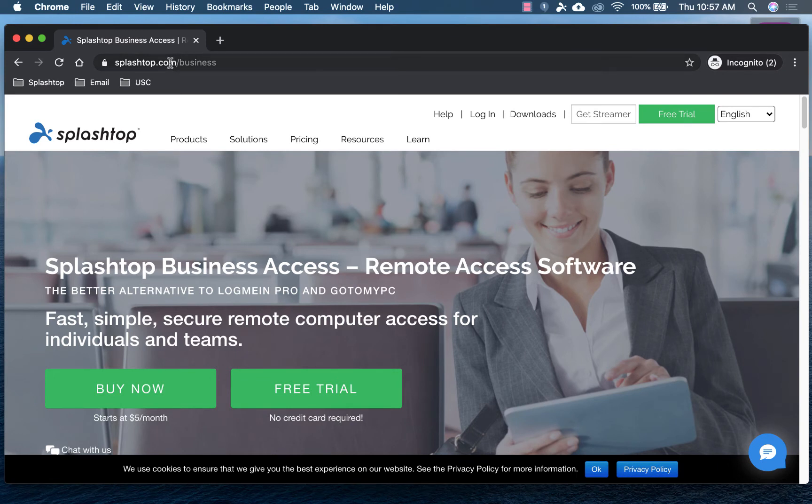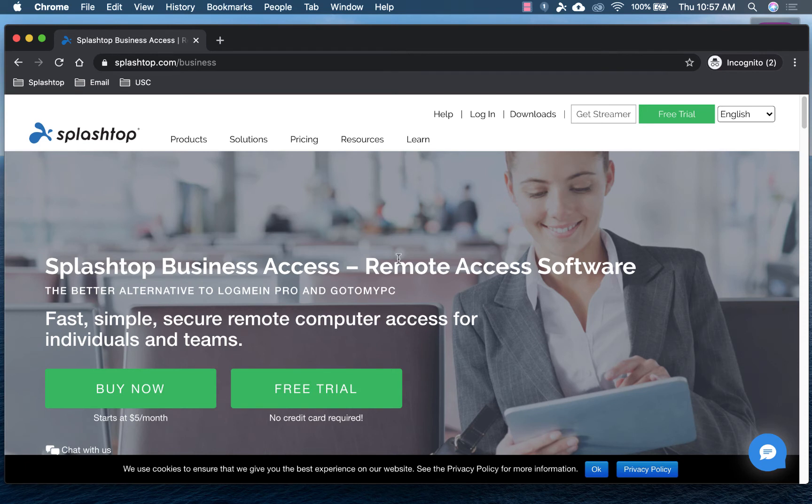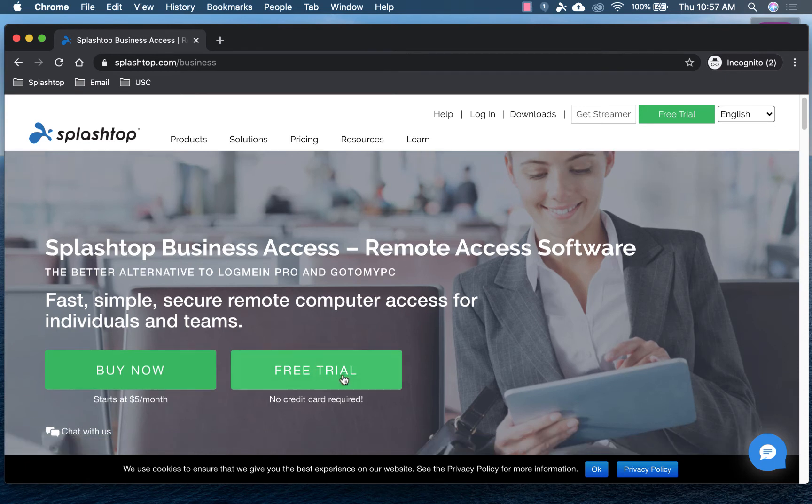So this is what you need, Splashtop Business Access. It's at www.splashtop.com slash business. You can start a free trial that gives you the product for seven days.